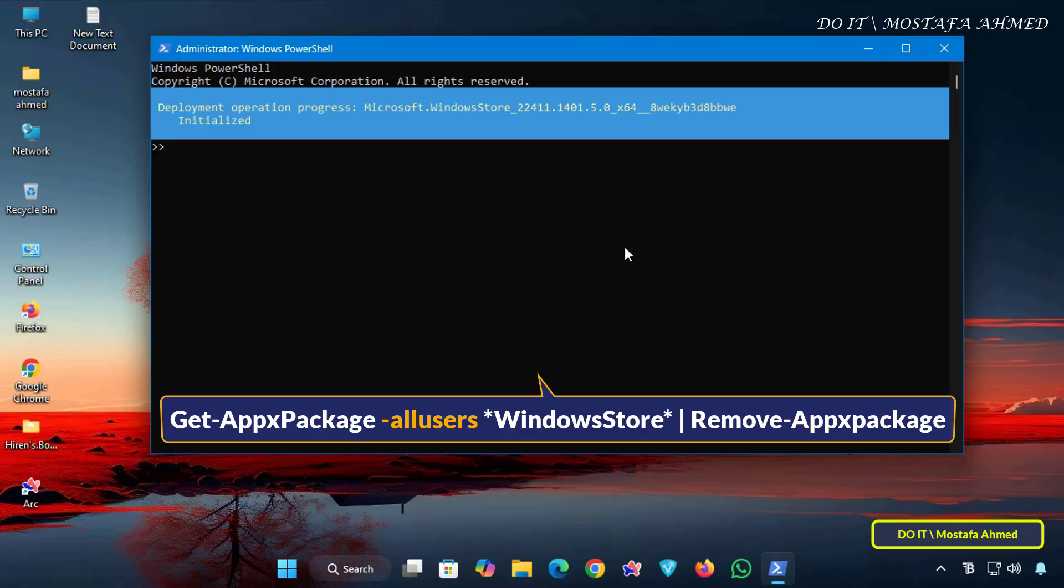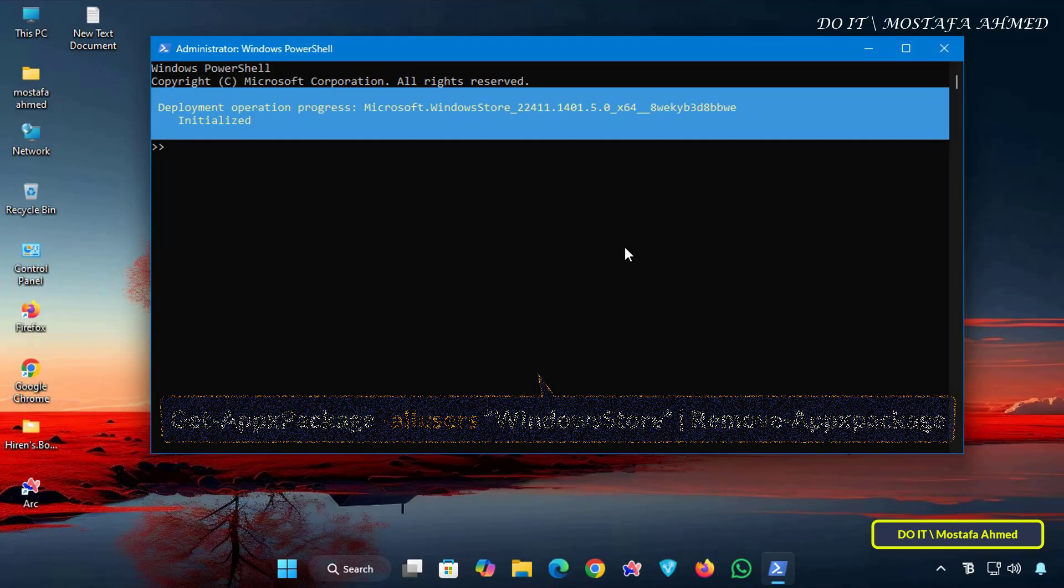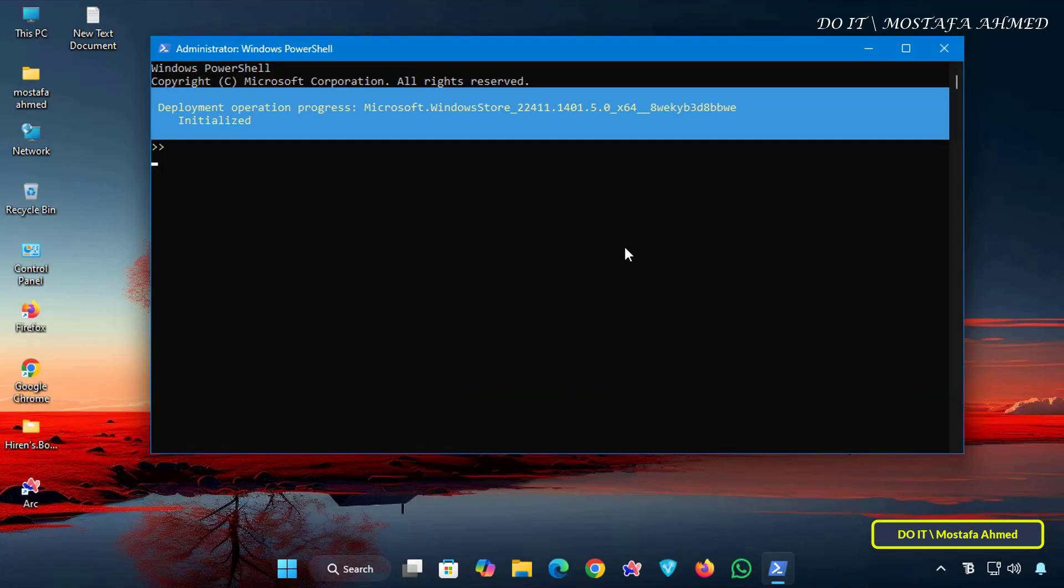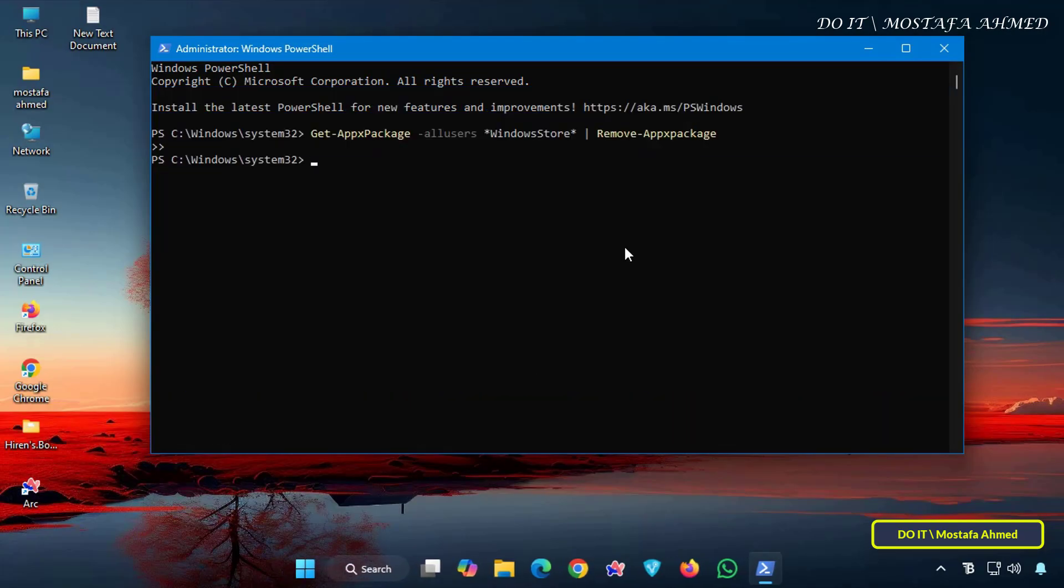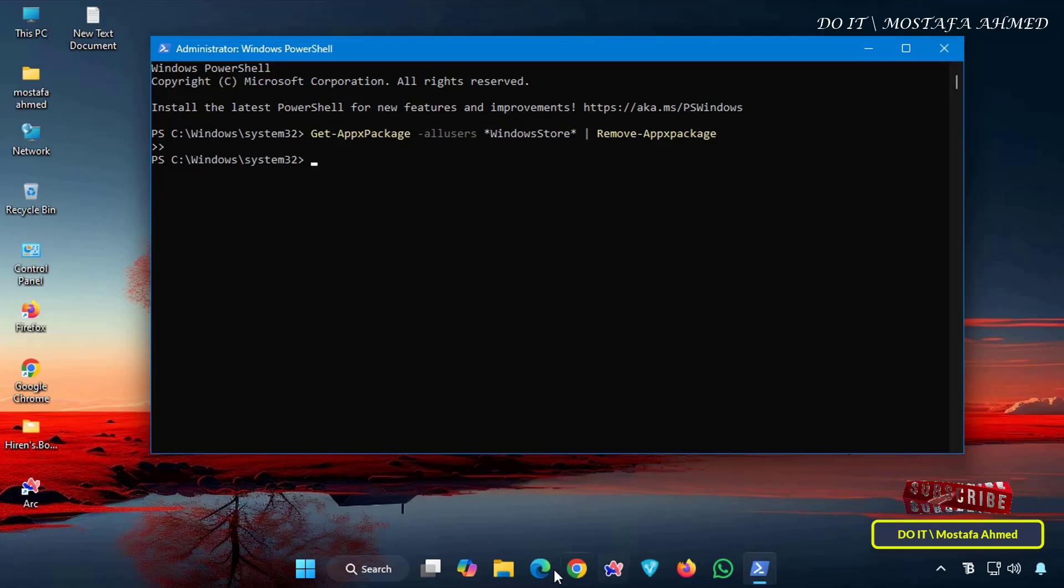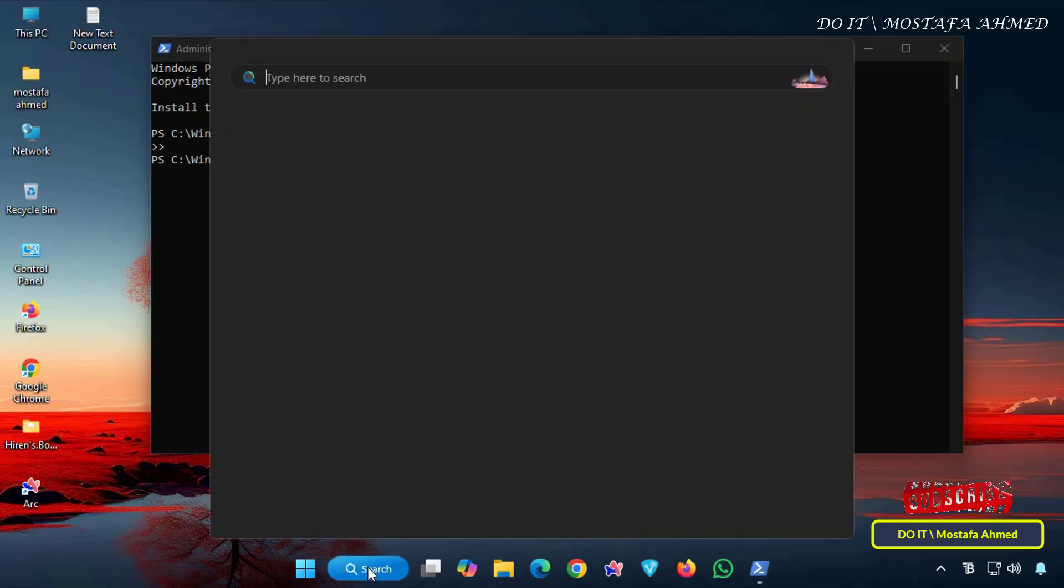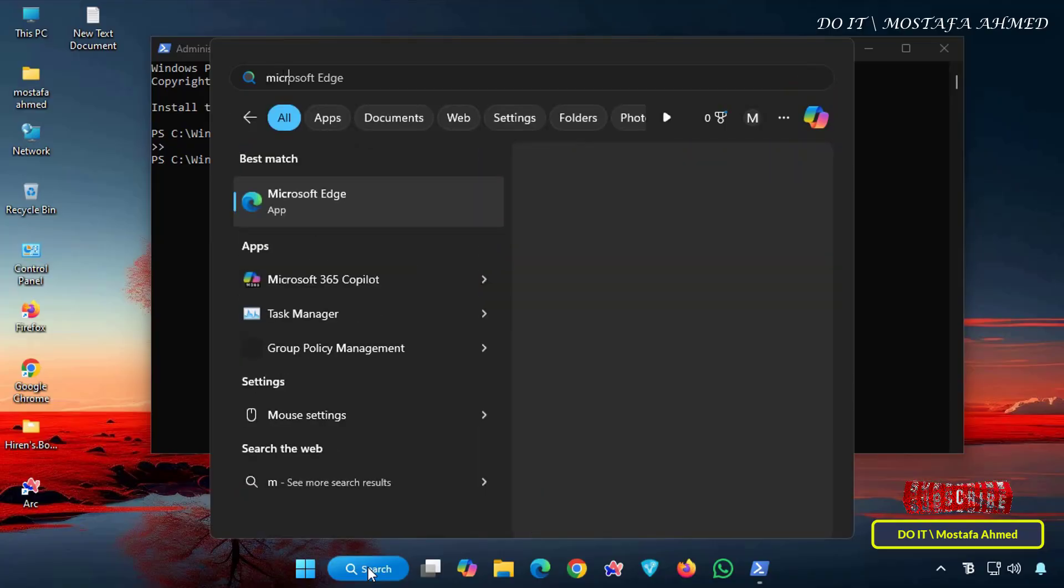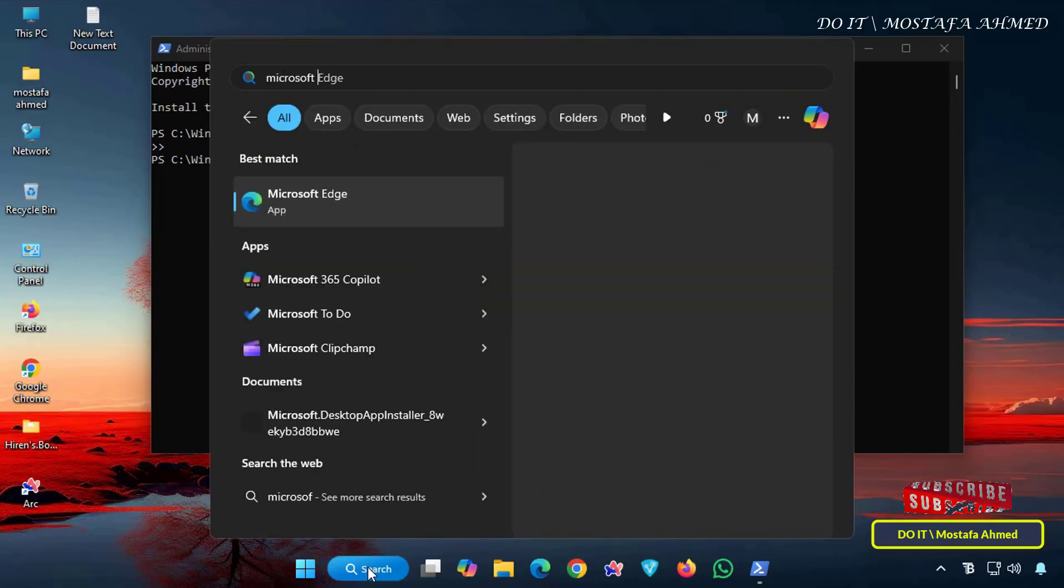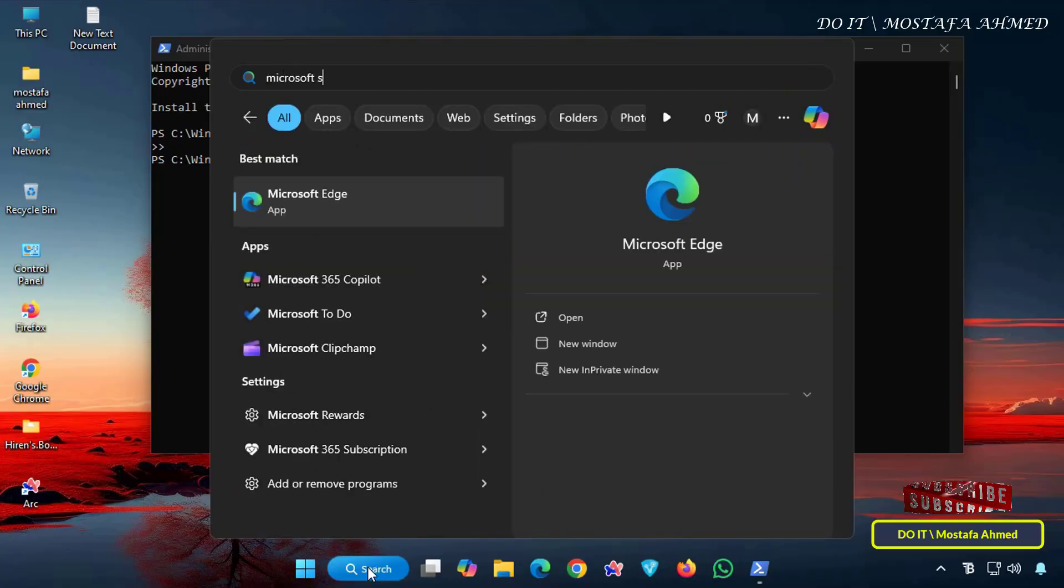This command is useful if you want to completely remove the app from your system. Also, once you run the command, you'll notice that the Microsoft Store app has disappeared from the taskbar.